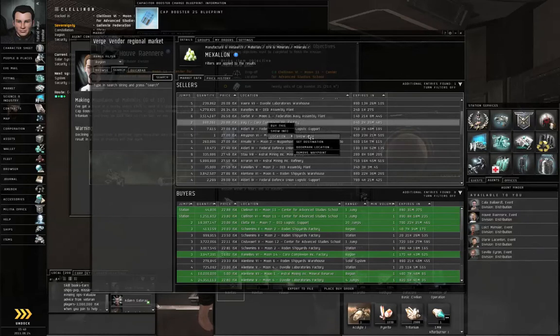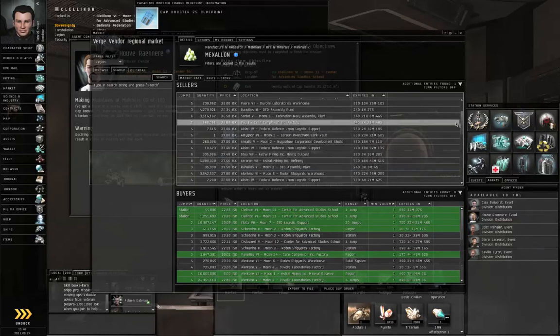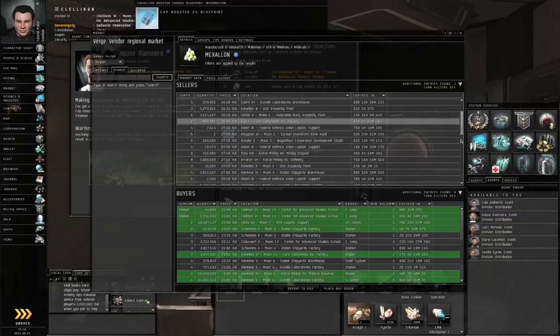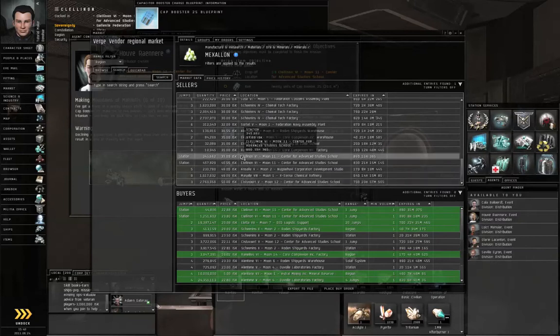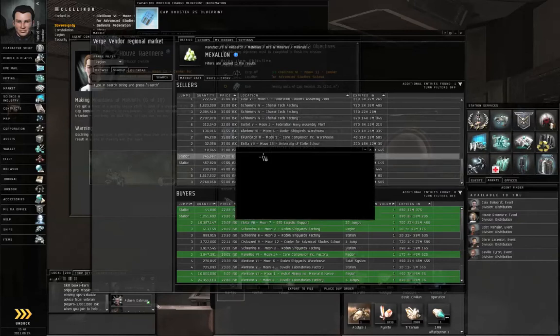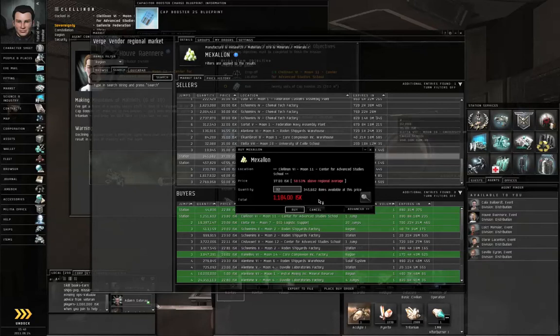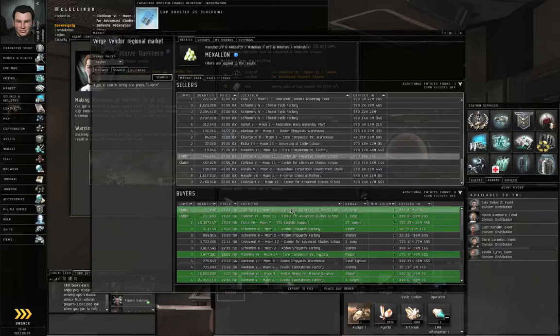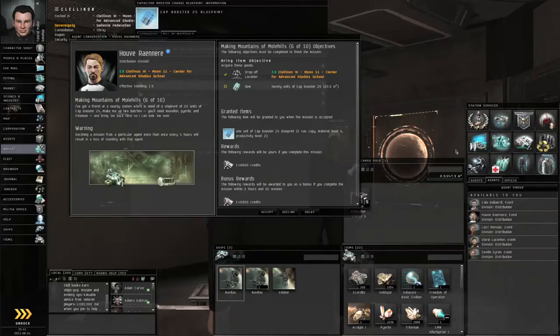So I'm going to remove this waypoint. Right-click the cheapest in station, I'm going to buy 32 of this and click buy. It's only 1,000 ISK or so. I'll close the market and accept the mission.